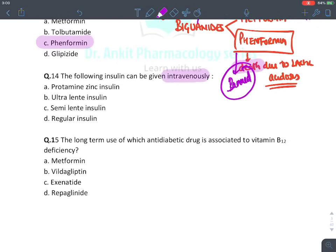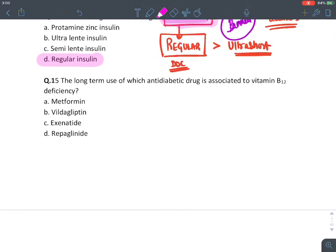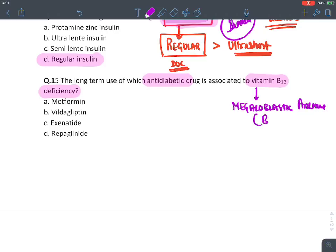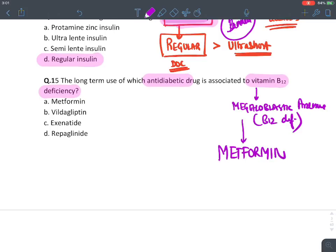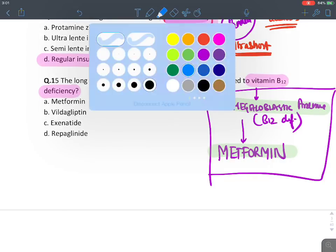MCQ: Which insulin can be given intravenously? If IV insulin is mentioned, blindly mark the answer as regular insulin — the drug of choice for IV insulin. Ultra-short-acting insulins can also be given IV, but traditionally the drug of choice is regular insulin. MCQ: Long-term use of which antidiabetic drug leads to B12 deficiency? B12 deficiency leading to megaloblastic anemia is a classical and characteristic side effect of metformin. The answer is metformin.